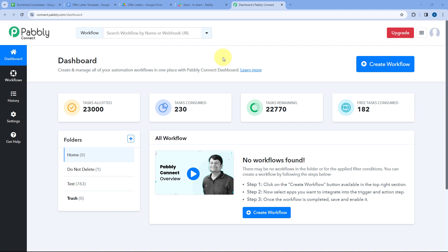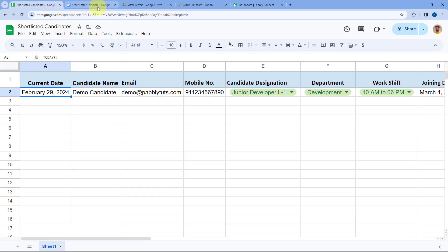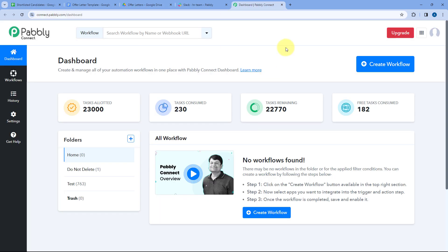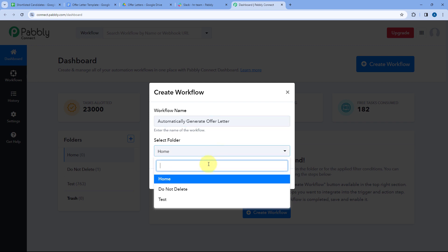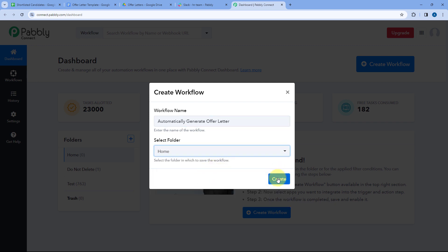To make this automation, we used an automation and integration platform called Pabbly Connect. Here on Pabbly Connect's dashboard — you'll find a free sign-up link in the description box below, and you can create your free account in just two minutes. After reaching the dashboard, we need to create an automation workflow between Google Sheets, Google Docs, Google Drive, and Slack. Click 'Create Workflow' and give it a name.